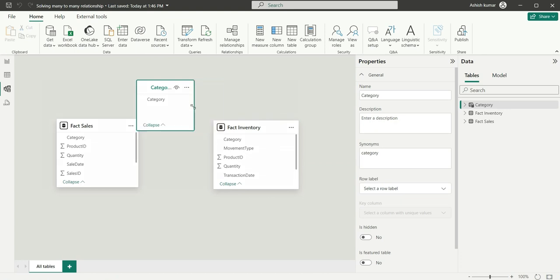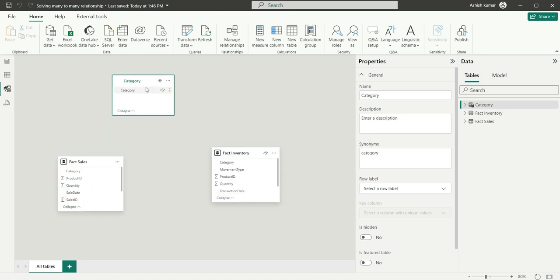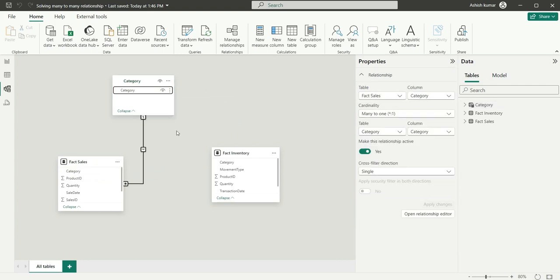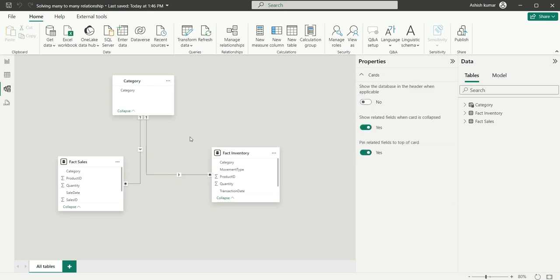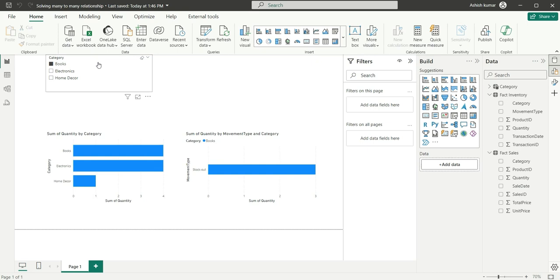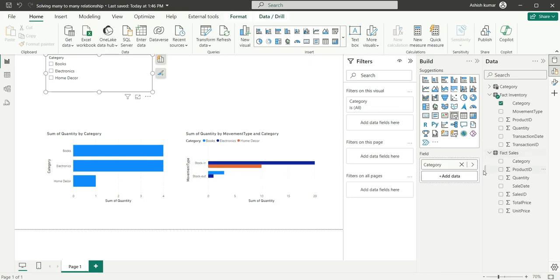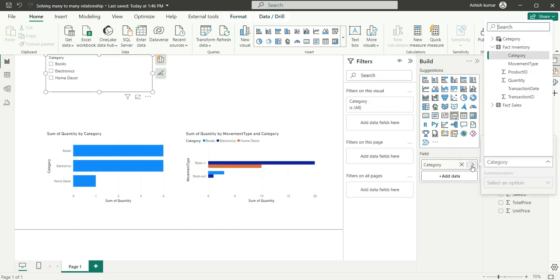So let's create a relationship. This category will filter the fact sales and also this category will filter the fact inventory. So if you see now we are having one-to-many relationships and this is the ideal way to use a bridge table to solve the many-to-many relationship. And now we are going to use this category from the category table.